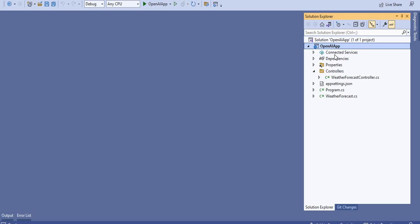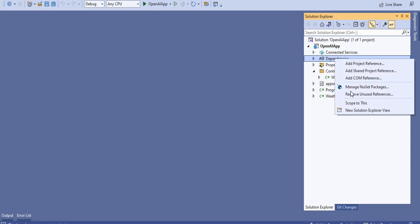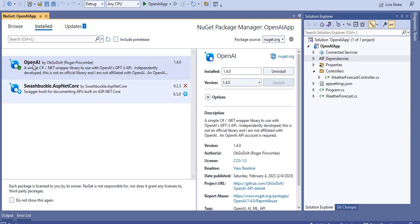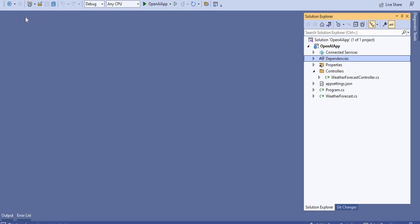I have created an ASP.NET Core web application using Visual Studio 2022. The next step is to add the required dependency. Go to the NuGet Package Manager and install the OpenAI package. I have already installed it and you can see it is installed in my system.